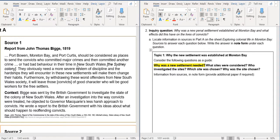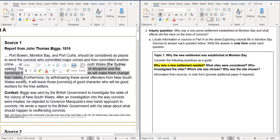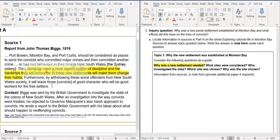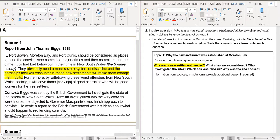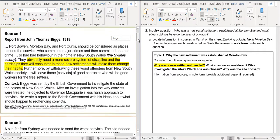So it was saying that people, convicts, obviously need more severe system of discipline. And the hardships that they will encounter in these new settlements will make them change their habits. So they were hoping for a new settlement so they could have harsher punishment. So that was one of our reason.